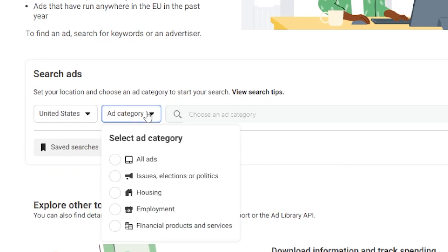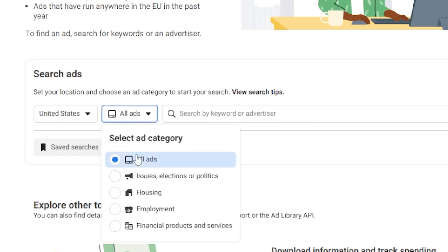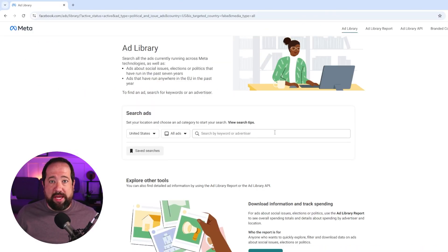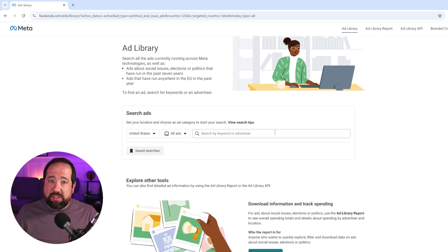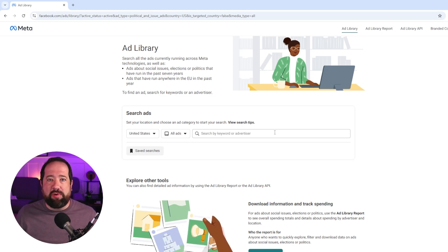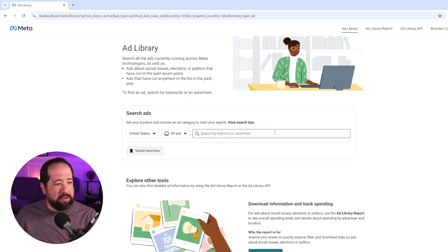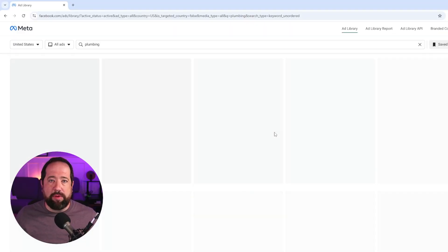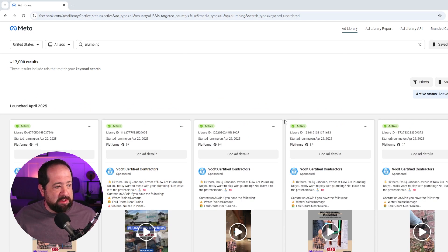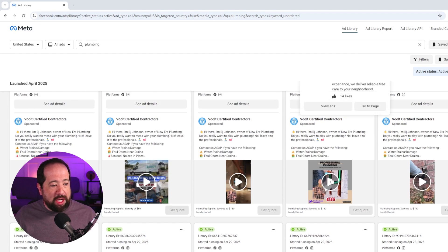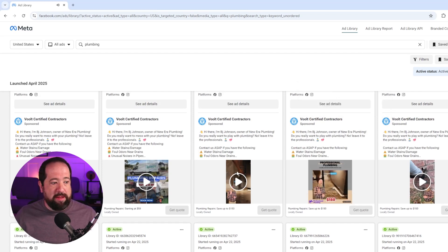You can also change the ad category filter — you can see ads under housing, employment, and more. For this example I'm going to click all ads. It's important to note you have to pick something in the ad category before you can start searching. You can search by a brand or go top level and search by industry or interest. For example, if I want inspiration on plumbing ads I can just type in plumbing and it comes up with a whole bunch of ad examples currently being run by different plumbing companies. I can scroll through and even watch the ad creatives by clicking on them.